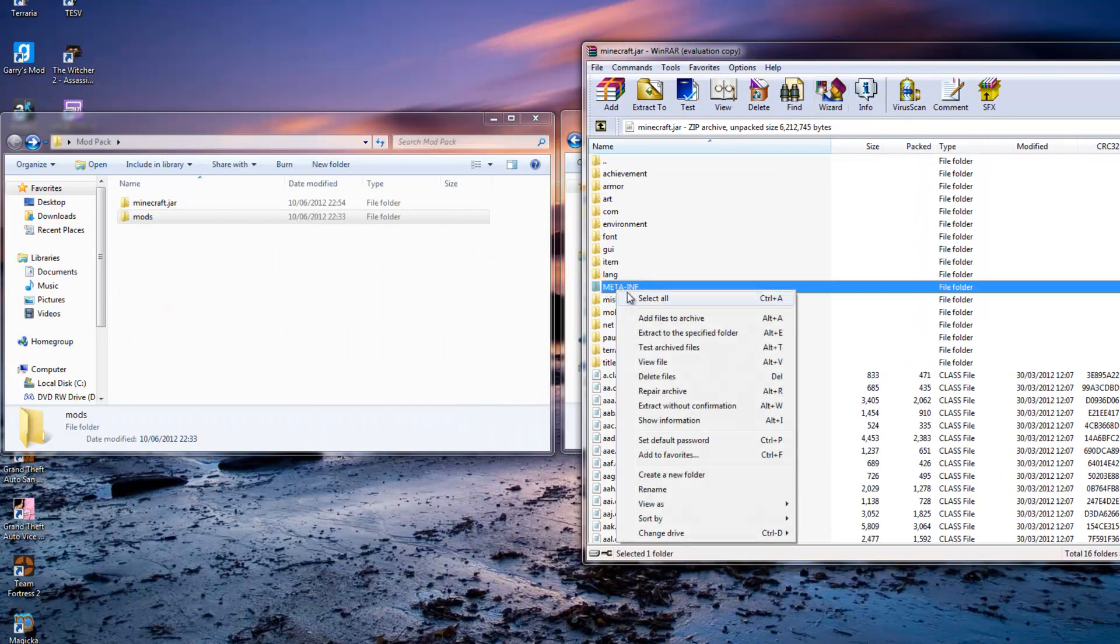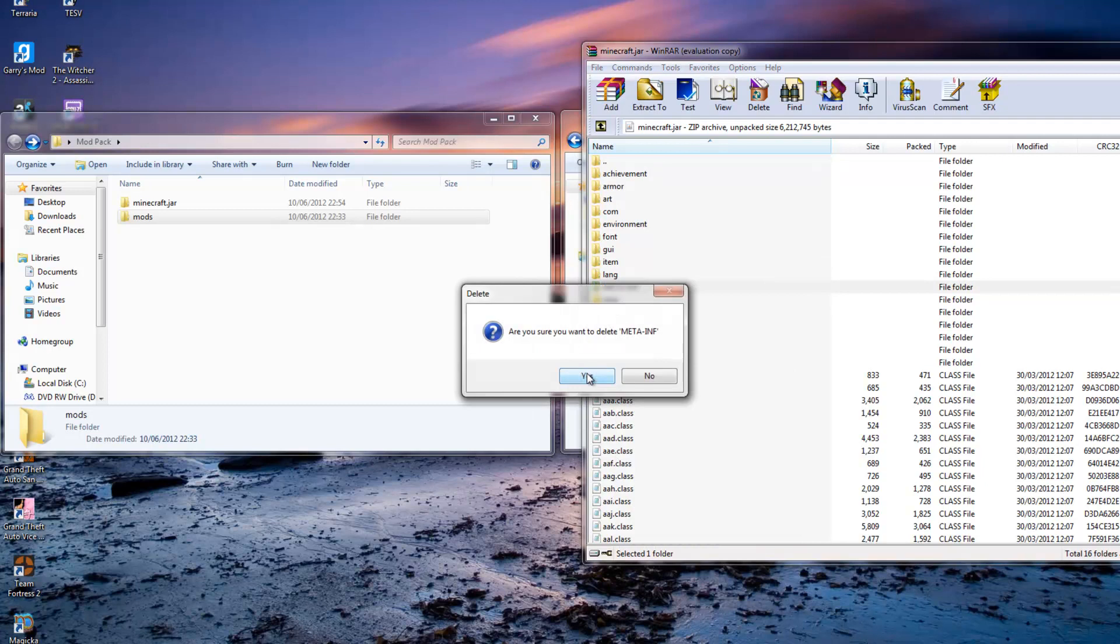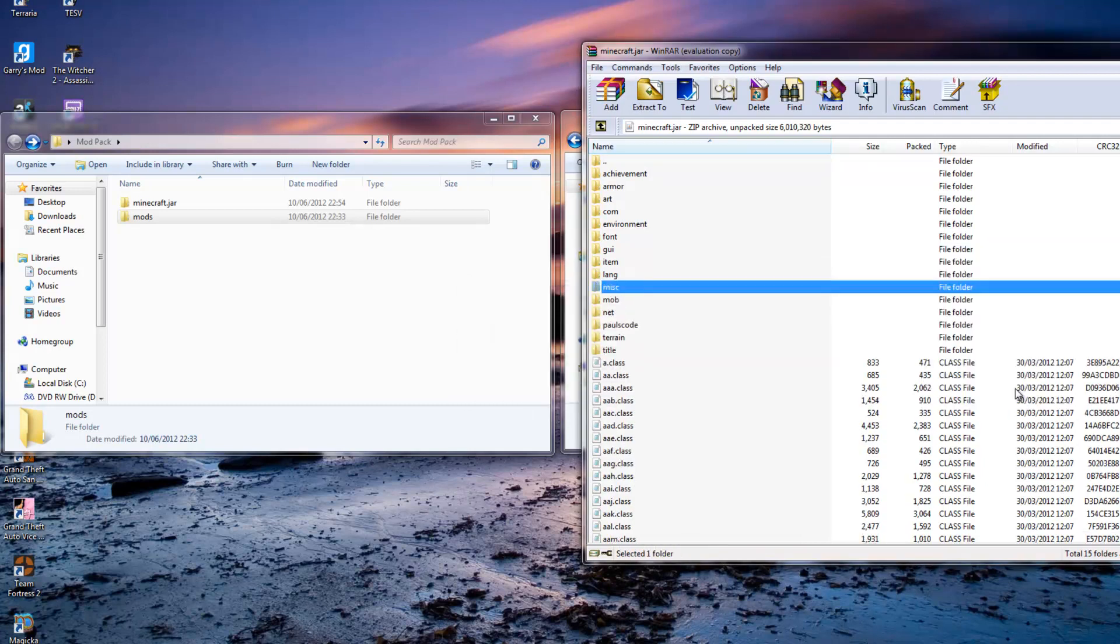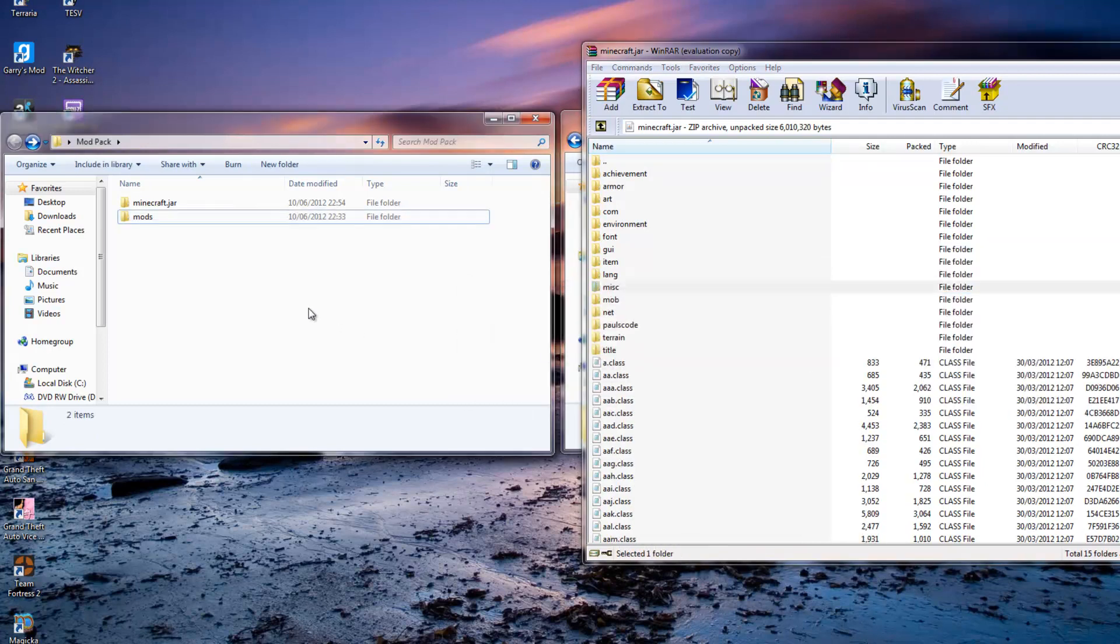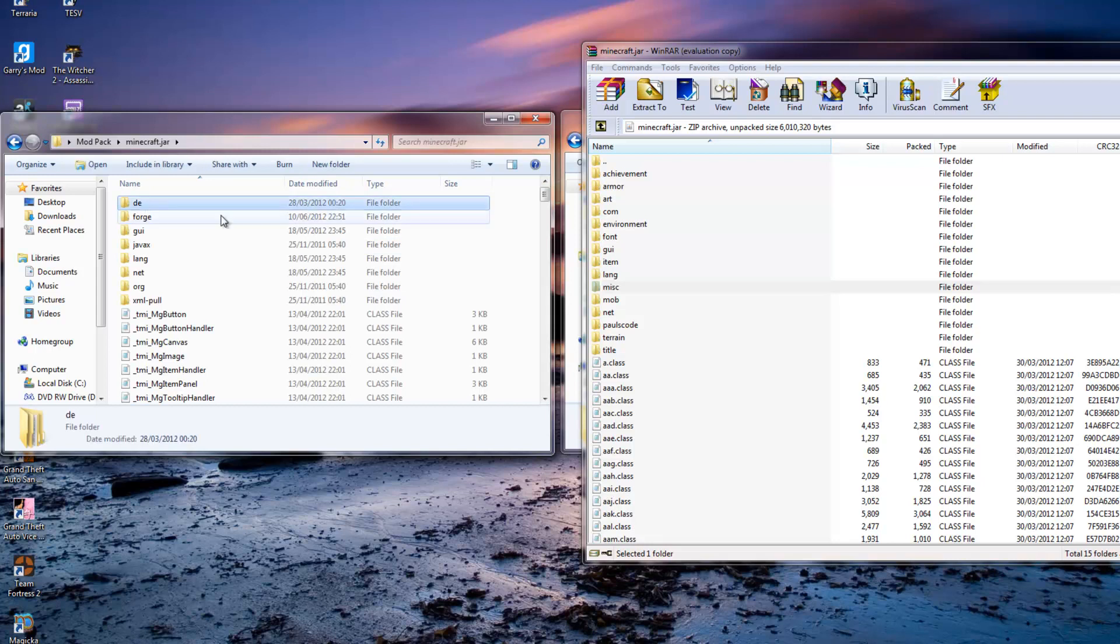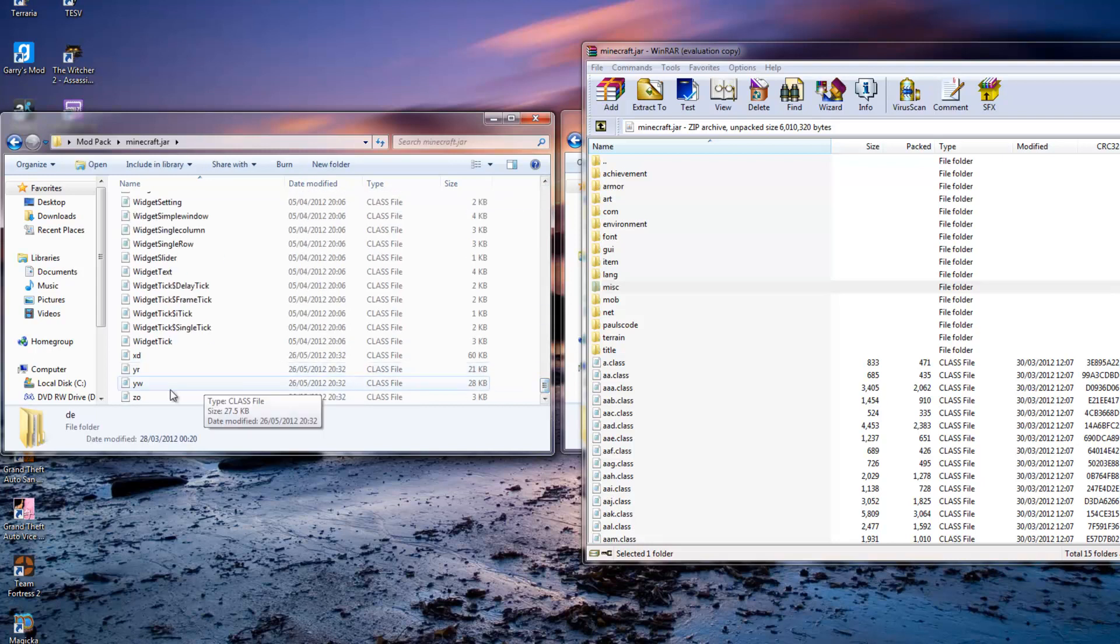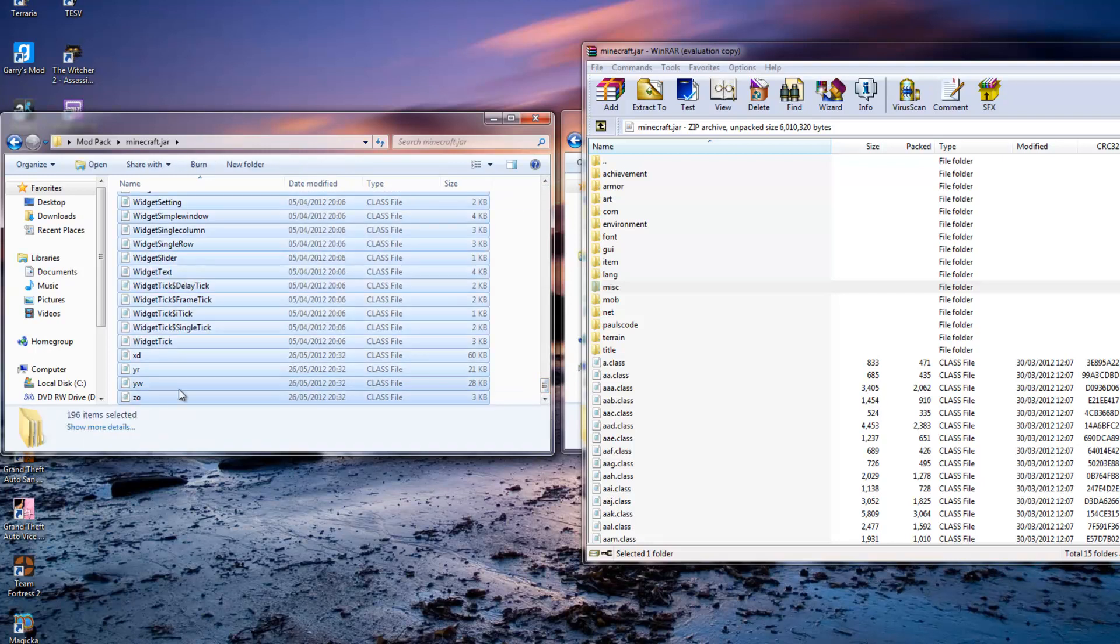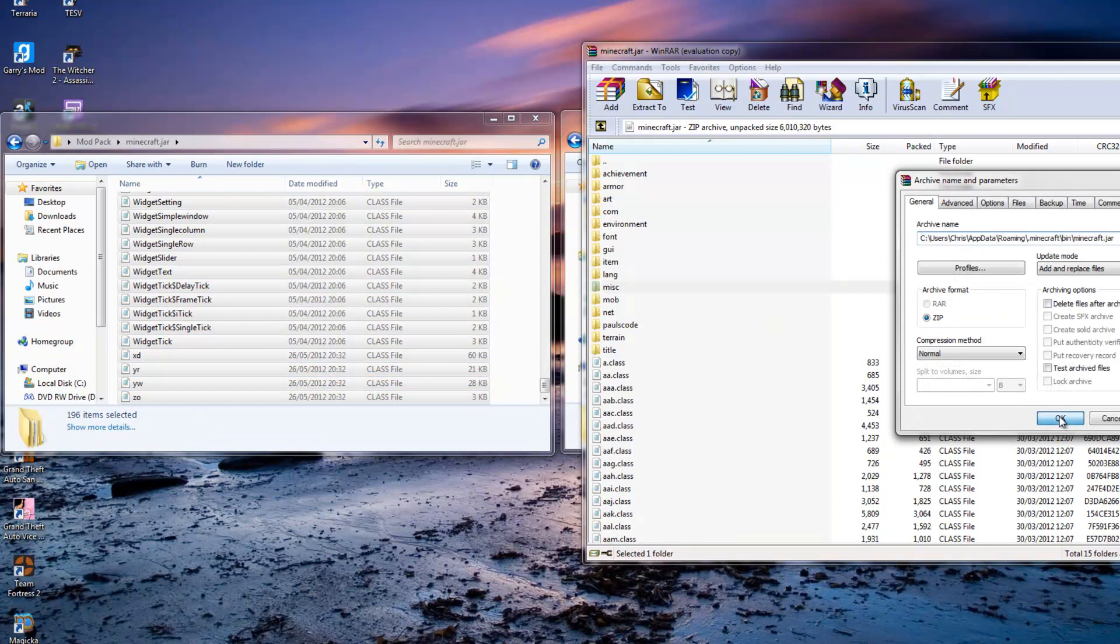Now you can close all that down, open Minecraft, log in, go to single player. If you have an old world you're best making a new world, but hit play.